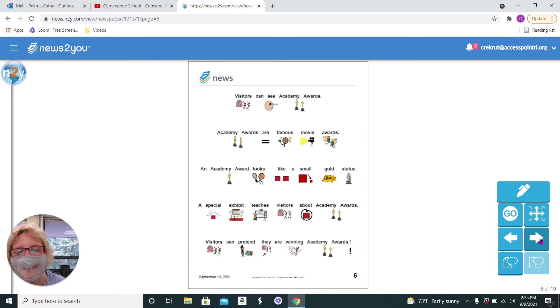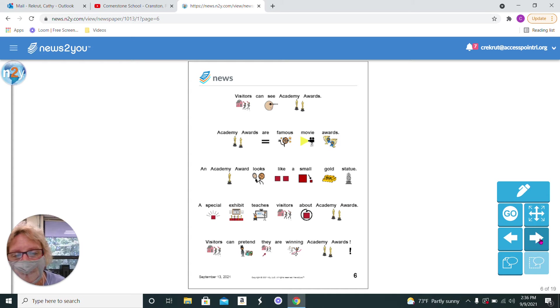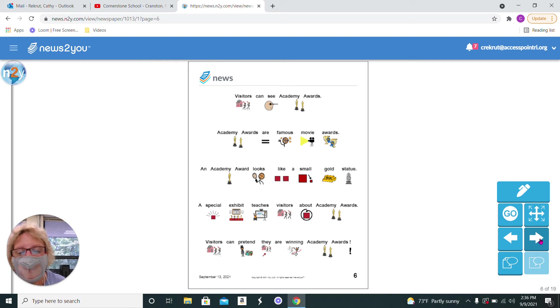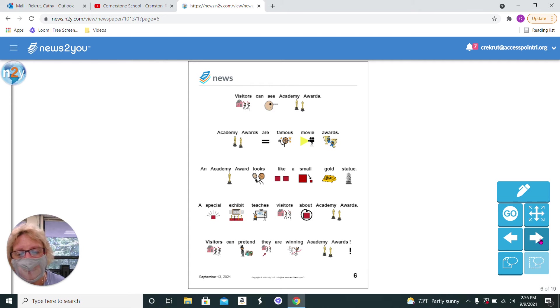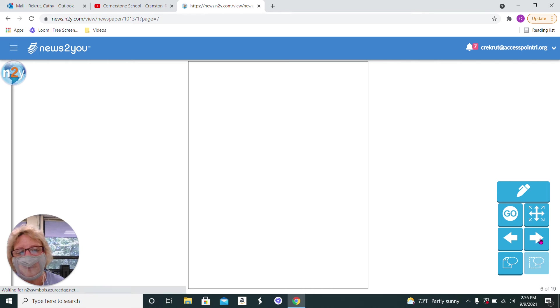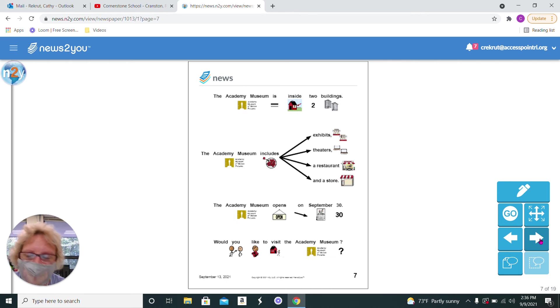Visitors can see Academy Awards. Academy Awards are famous movie awards. An Academy Award looks like a small gold statue. A special exhibit teaches visitors about the Academy Awards. Visitors can pretend they are winning Academy Awards. Congratulations.